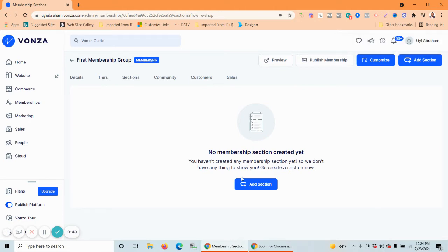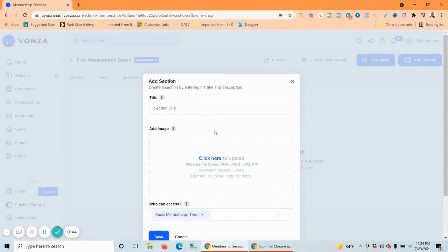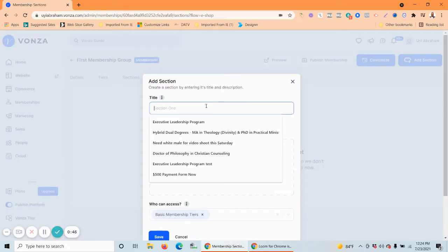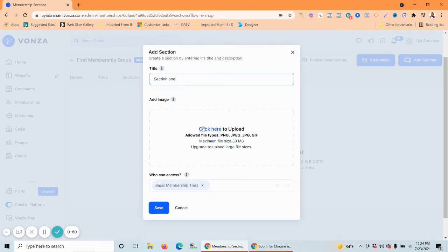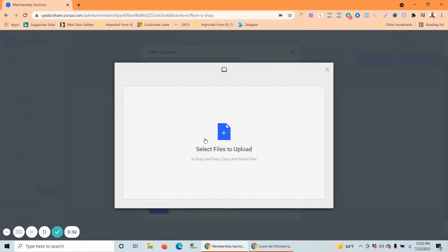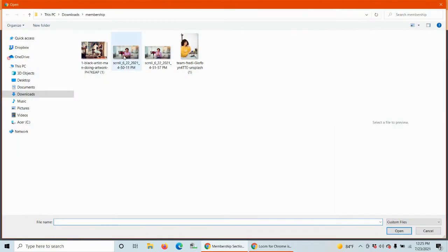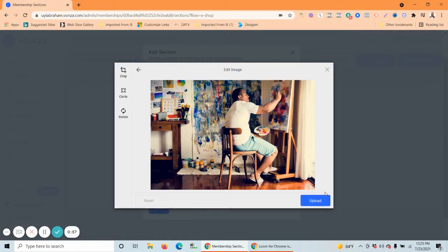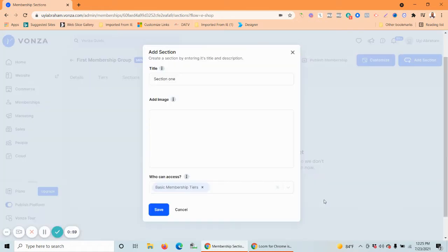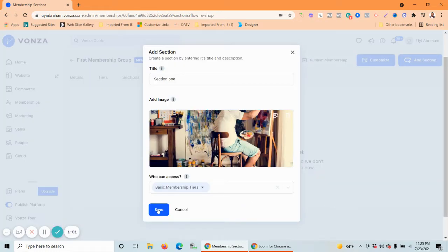Now you can add a section. A section works just like in courses — it's a collection of lessons. Let's add our first section and call it 'Section One.' You can also include a photo for the cover so you can distinguish between your multiple sections. Save it.